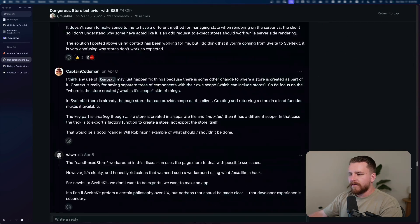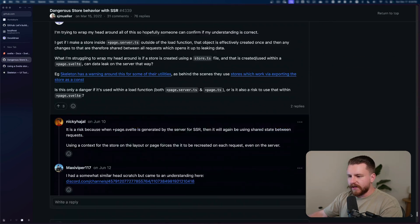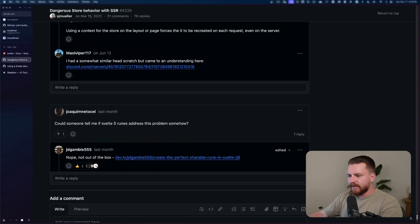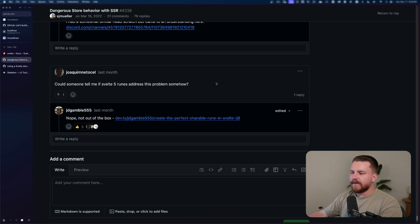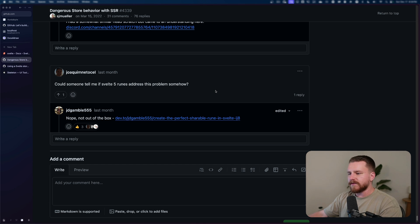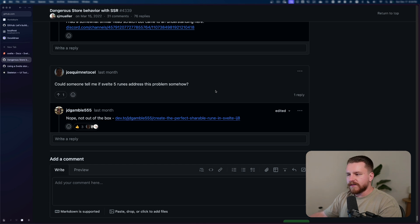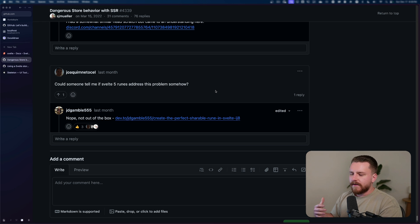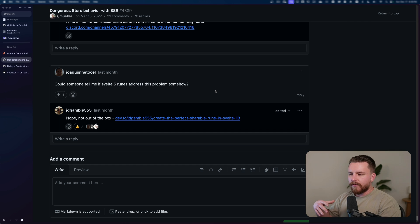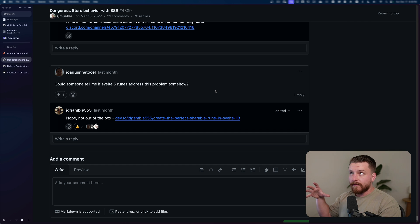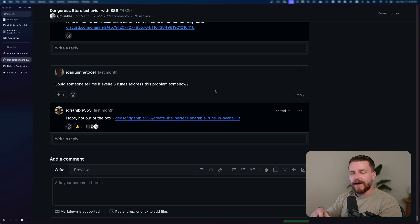I'm going to link this discussion in the description below. And down here at the very bottom, we had a new message that said, could someone tell me if Svelte 5 Runes addresses this problem somehow? And no, it does not. Of course, it's not out of the box. This isn't necessarily a Svelte problem, nor is it a SvelteKit problem. It's more of just a problem of our understanding and kind of mingling of server and client stuff.